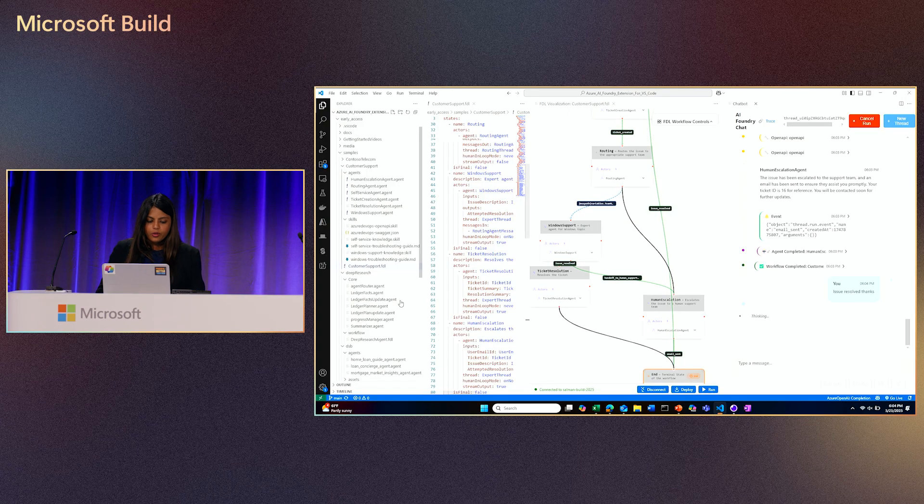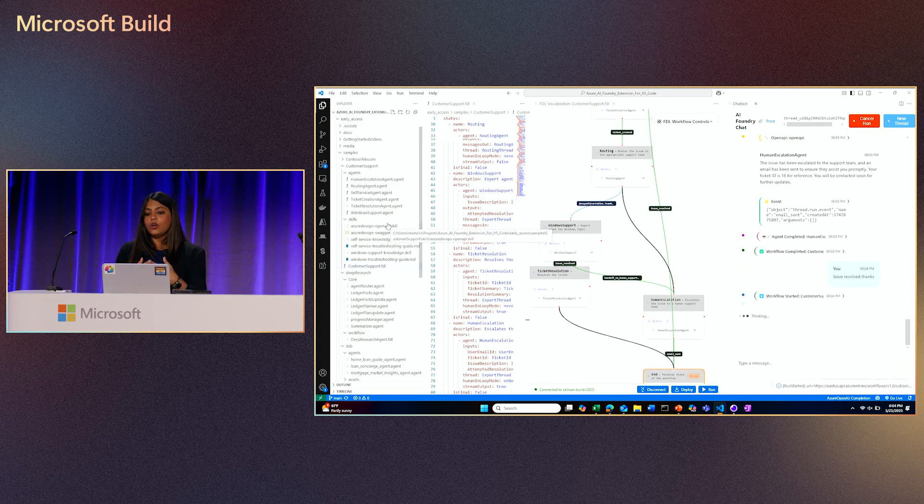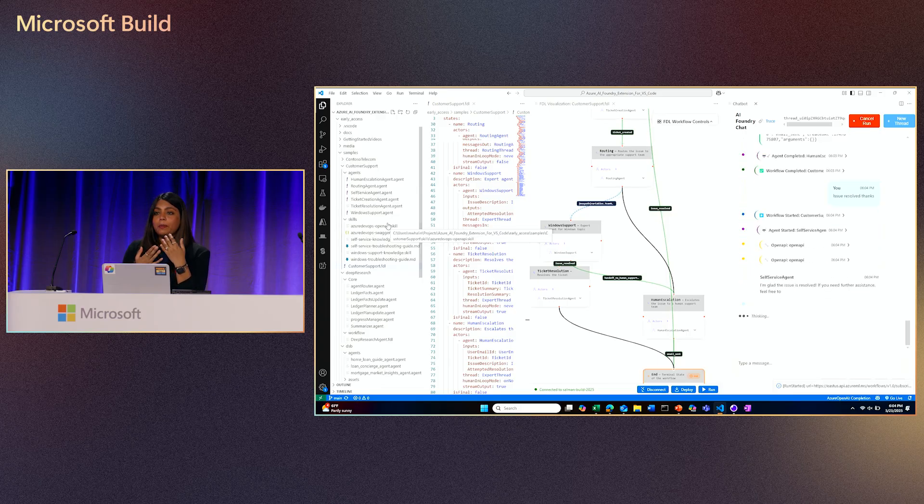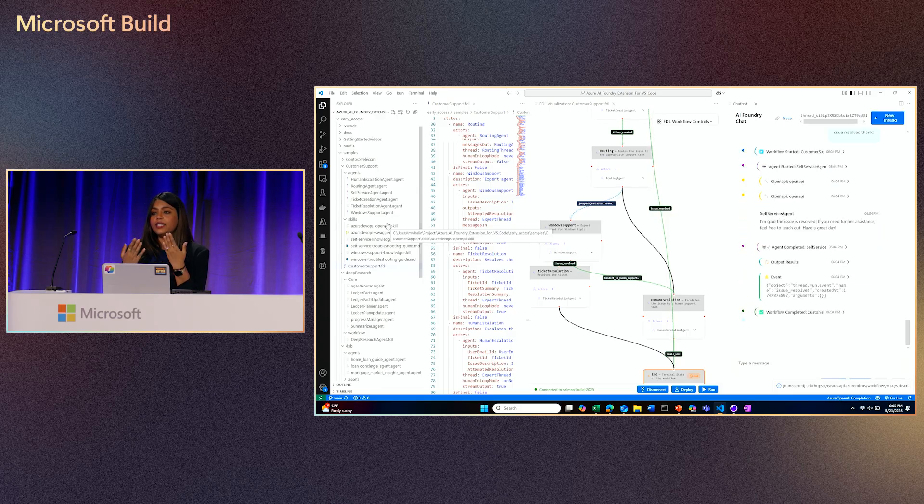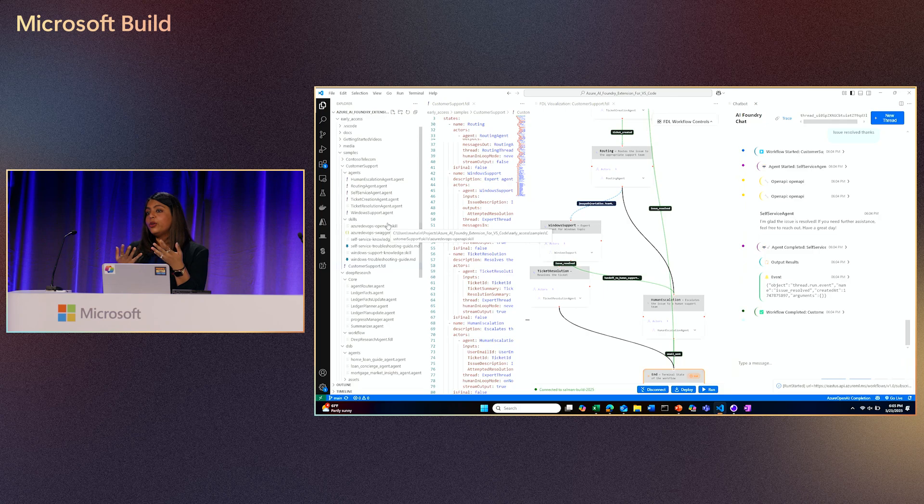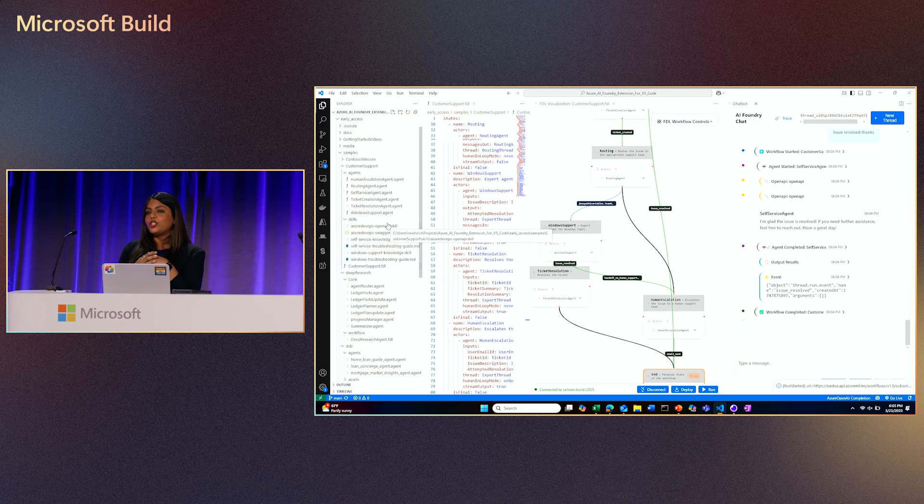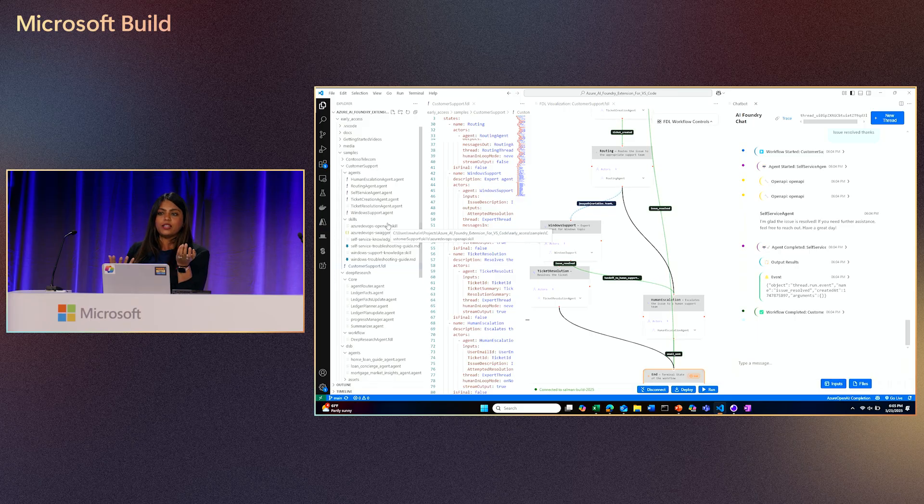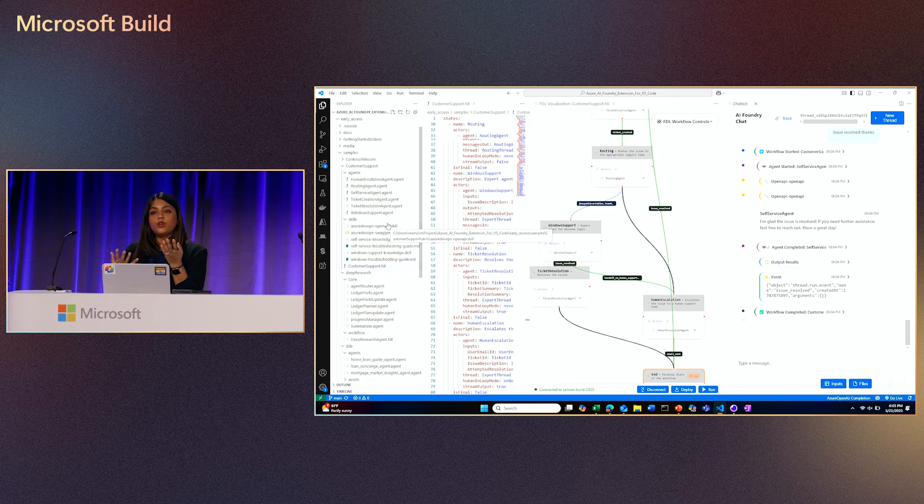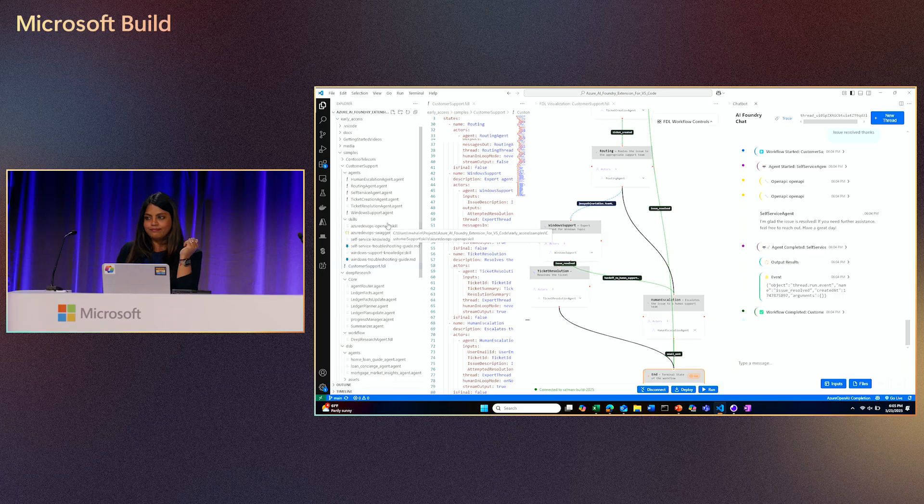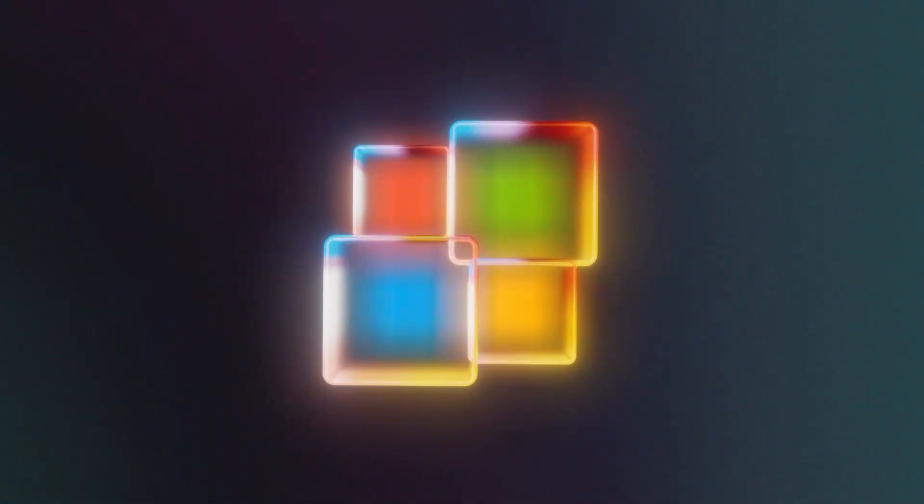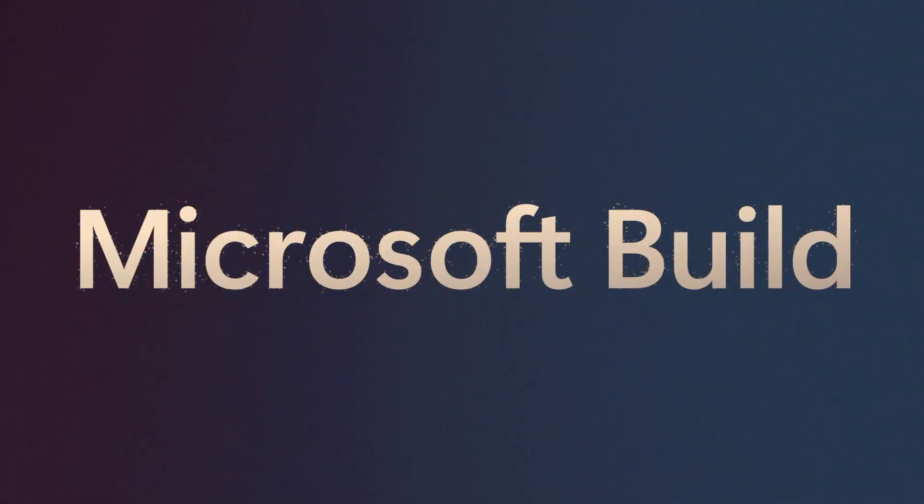And from Windows support, one of two things can happen. If the issue gets resolved, the ticket gets resolved, the customer gets an email. If it doesn't get resolved, this is where the human handoff happens. So let's see this in action. As soon as I run this, a thread is created. I have a prompt which I love asking, which is I'm having trouble launching apps on Windows. Think about it as if this was a multi-department self-service agent that should be able to answer questions from Windows, Xbox, what have you.